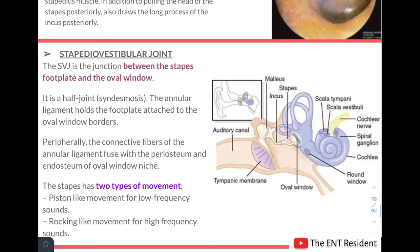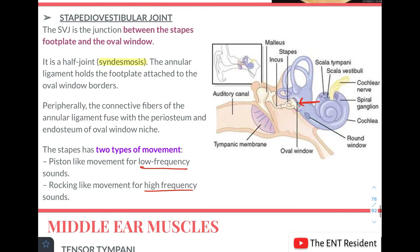The third joint is the stapediovestibular joint — the junction between the stapes footplate and the oval window. This is basically a half joint, also known as a syndesmosis. The annular ligament holds the footplate attached to the oval window borders, with connective fibres fusing with the periosteum and the endosteum of the oval window niche. The stapes has two types of movement: a piston-like movement for low-frequency sounds and a rocking-like movement for high-frequency sounds.